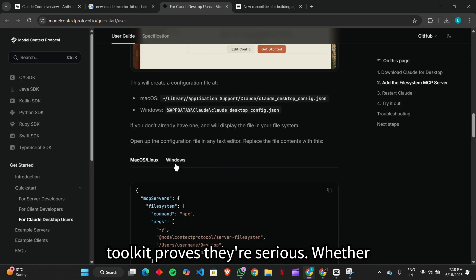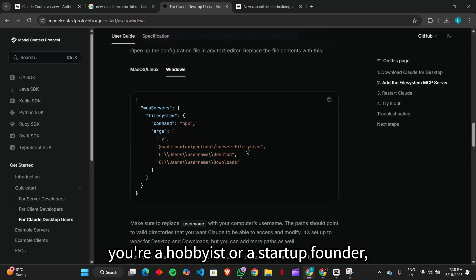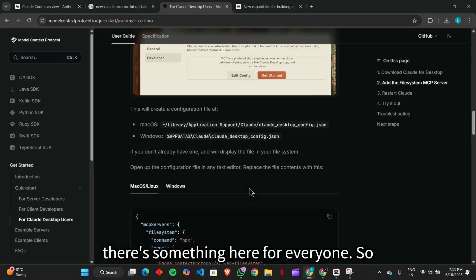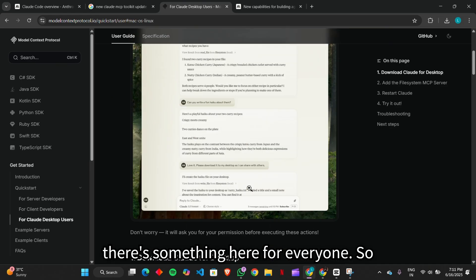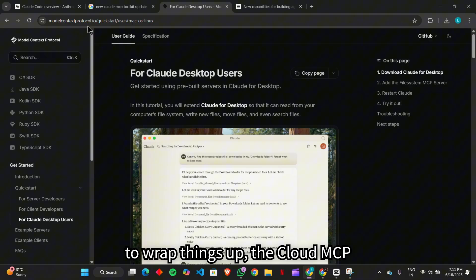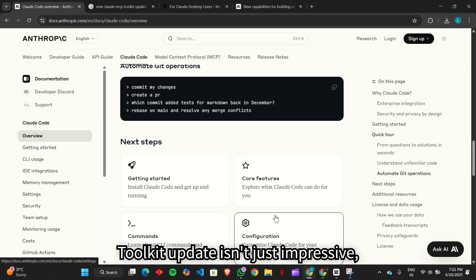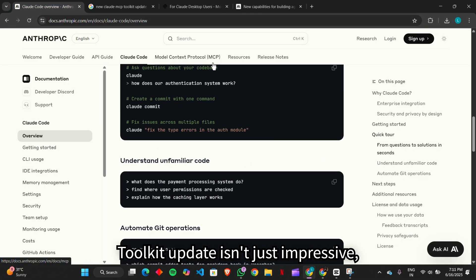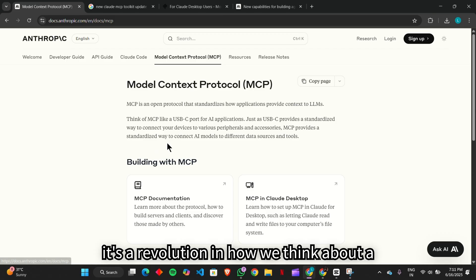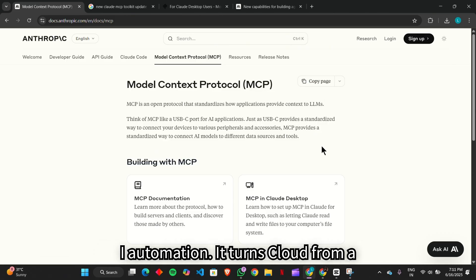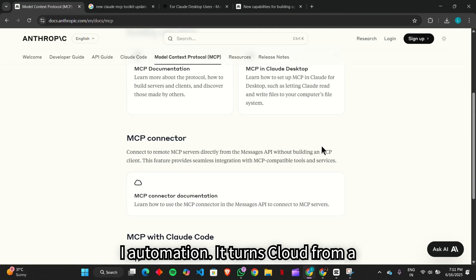Whether you're a hobbyist or a startup founder, there's something here for everyone. So to wrap things up, the Claude MCP toolkit update isn't just impressive. It's a revolution in how we think about AI automation.